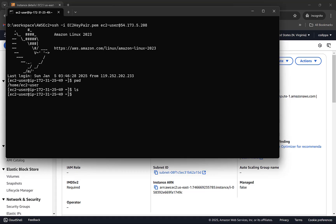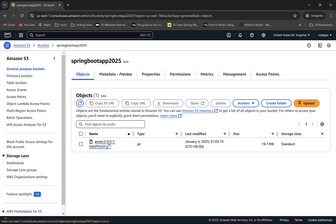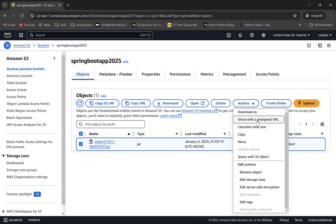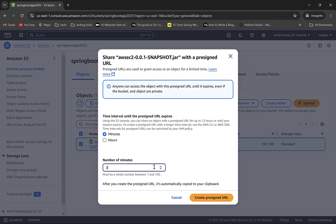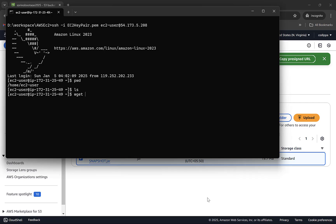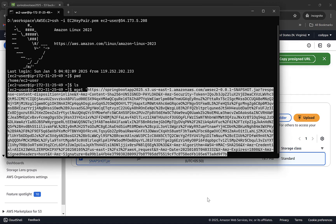Check the current directory with pwd. List all files with ls — it is empty. Remember this is a Linux system since we used Linux image, so only Linux commands will work here. Now we need to copy the JAR from S3 to this system. For this we will use wget, which is a command line utility for Linux — since we used a Linux image, it is pre-installed. Use wget followed by the URL of the file to download. To get the URL, go back to S3, select the file, click on Actions, then Share with Pre-signed URL since we blocked public access. Create the URL for 30 minutes.